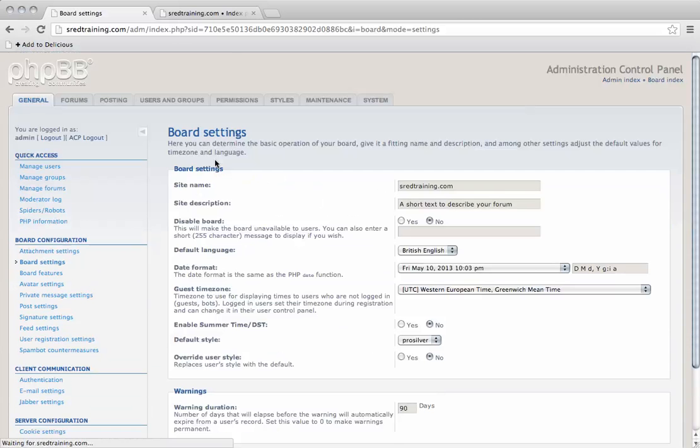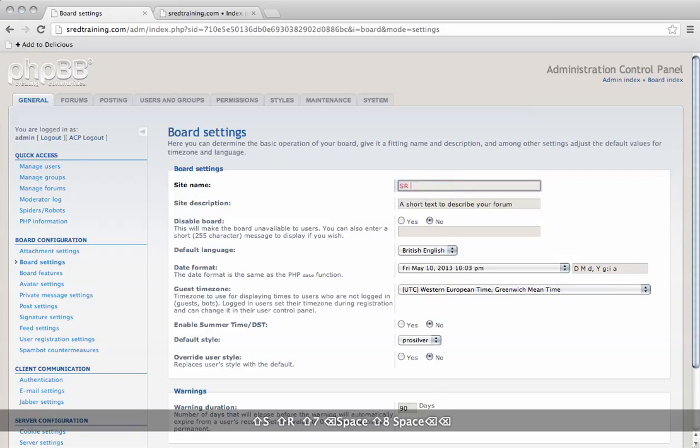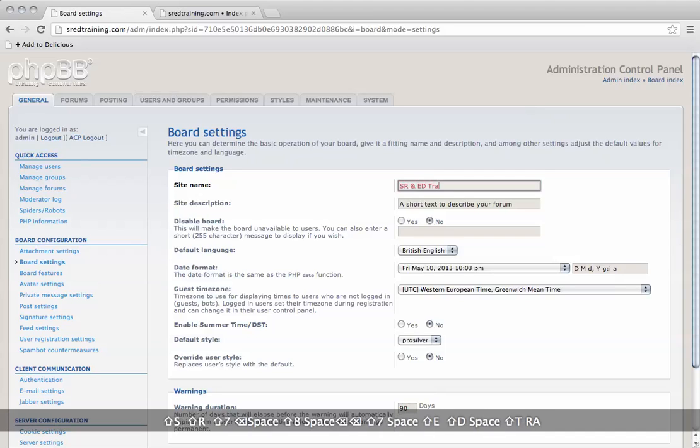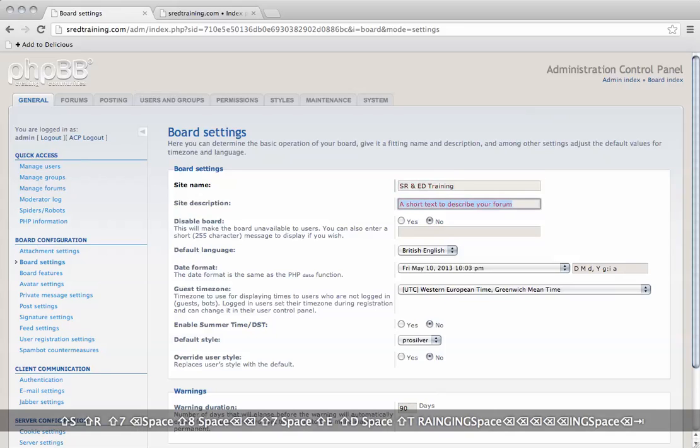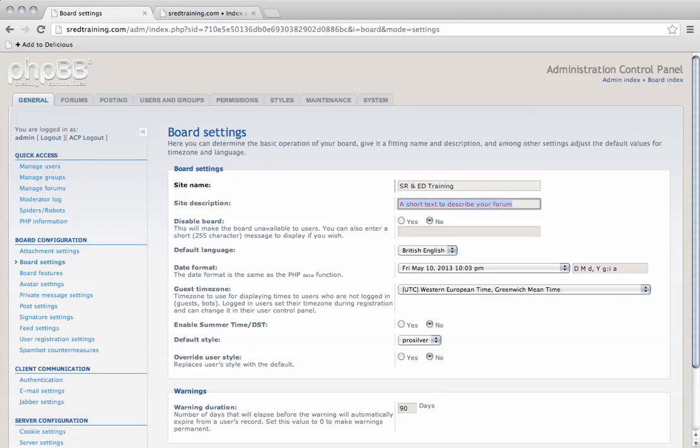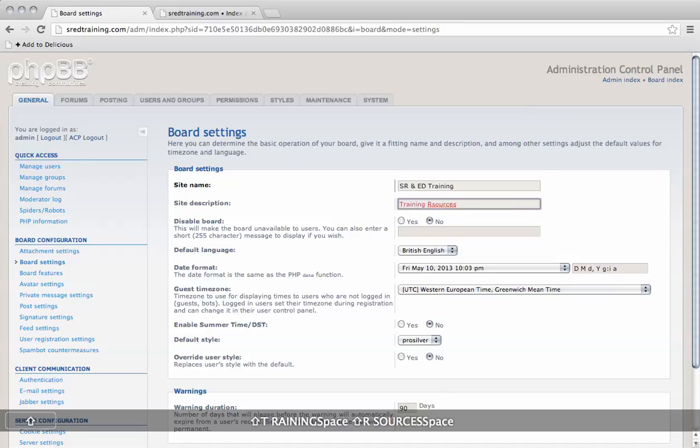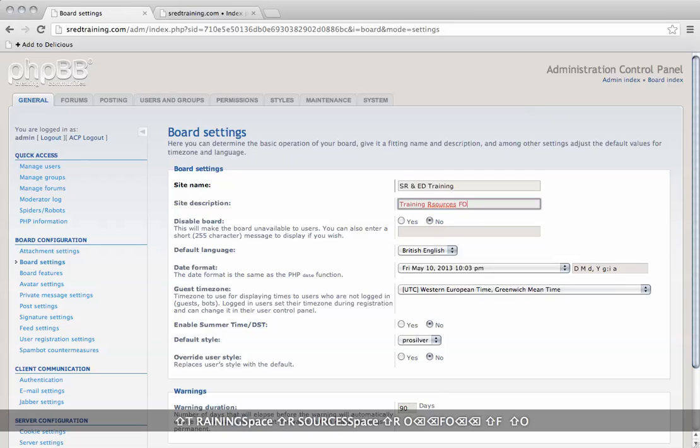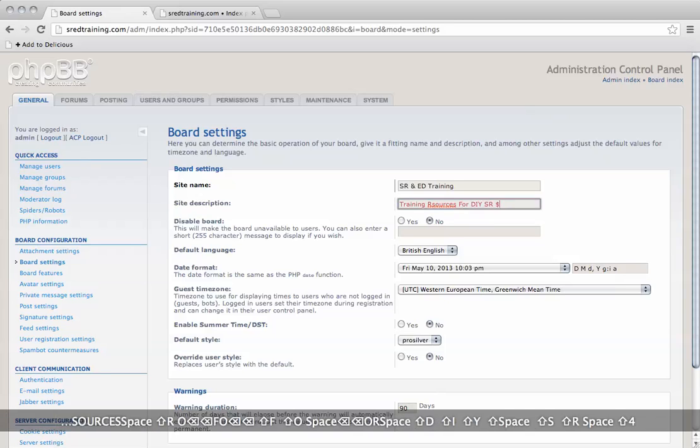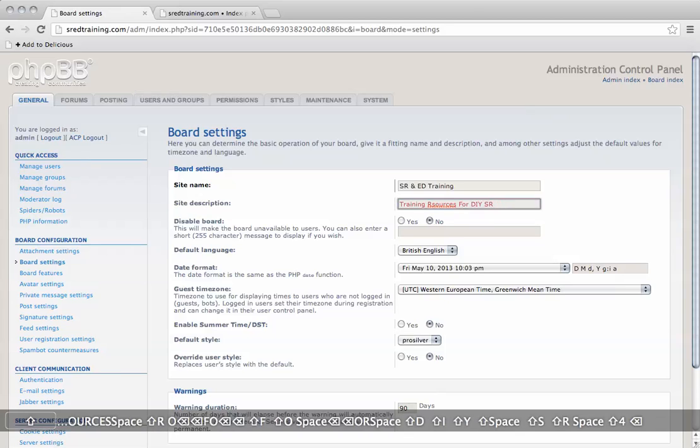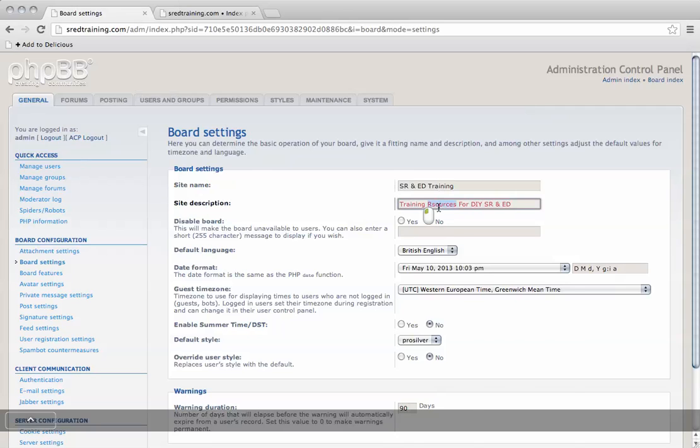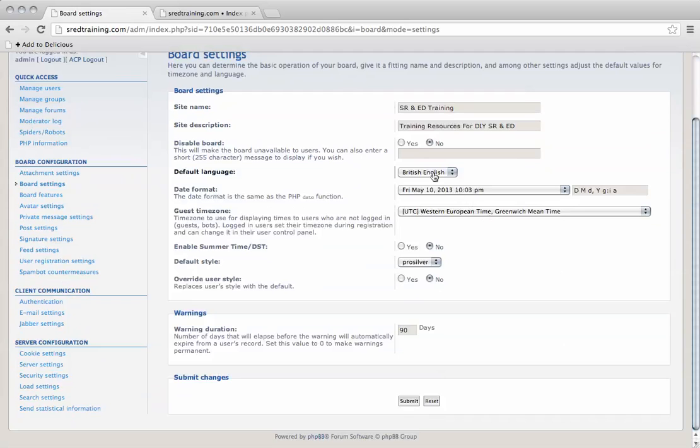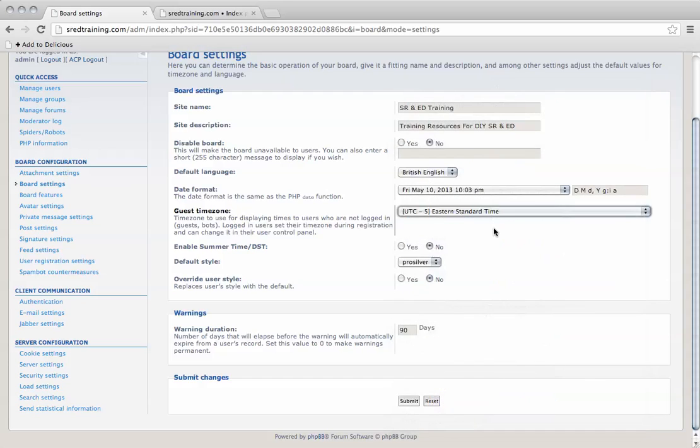Under board settings, there's a lot of configuration here. It's very important to write a short description about your site, add a time zone.